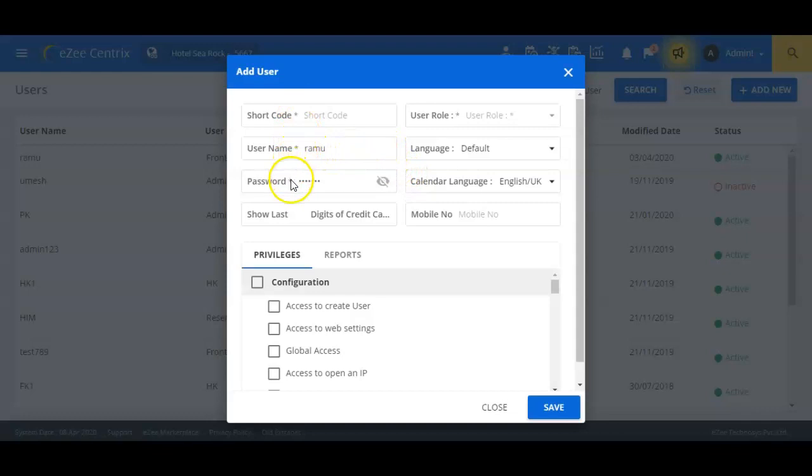Let us create a user named manager. In the Shortcode field, we will enter a shortcode for the user. Let us enter MNG here as a shortcode for the manager user.